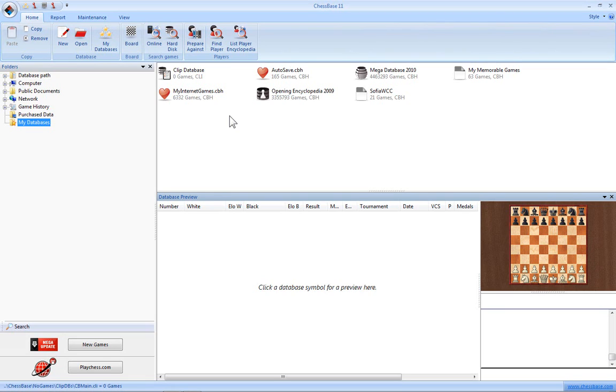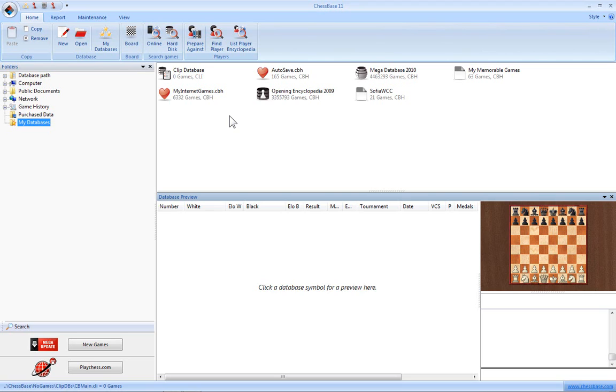In this video, we're going to take a look at saving and loading games to a database. There's a few different things you can do here. First of all, if you've played a game on a board and you want to enter the moves by hand into ChessBase, the simplest way to do that is click on the icon for Board here.